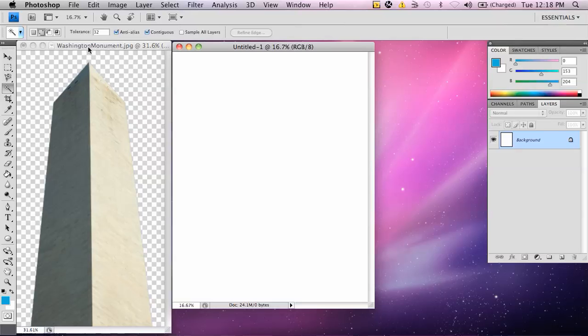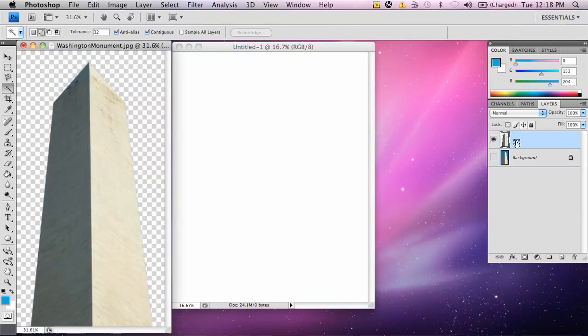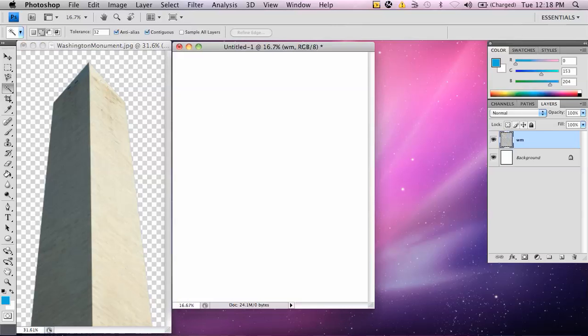Now, I'm going to highlight the Washington Monument, make it active, and I'm going to select the layer WM, and I'm going to drag it over to the entitled document. And notice here that it moves it over.